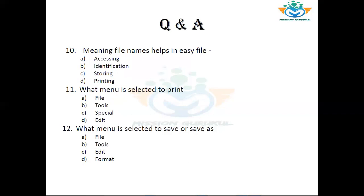Question number 10: Meaningful file names help in easy file — Accessing, Identification, Storing, or Printing? If you give meaningful names to files, it helps most in identification — you can identify what a file is named and what it does. So the correct answer is B — Identification.